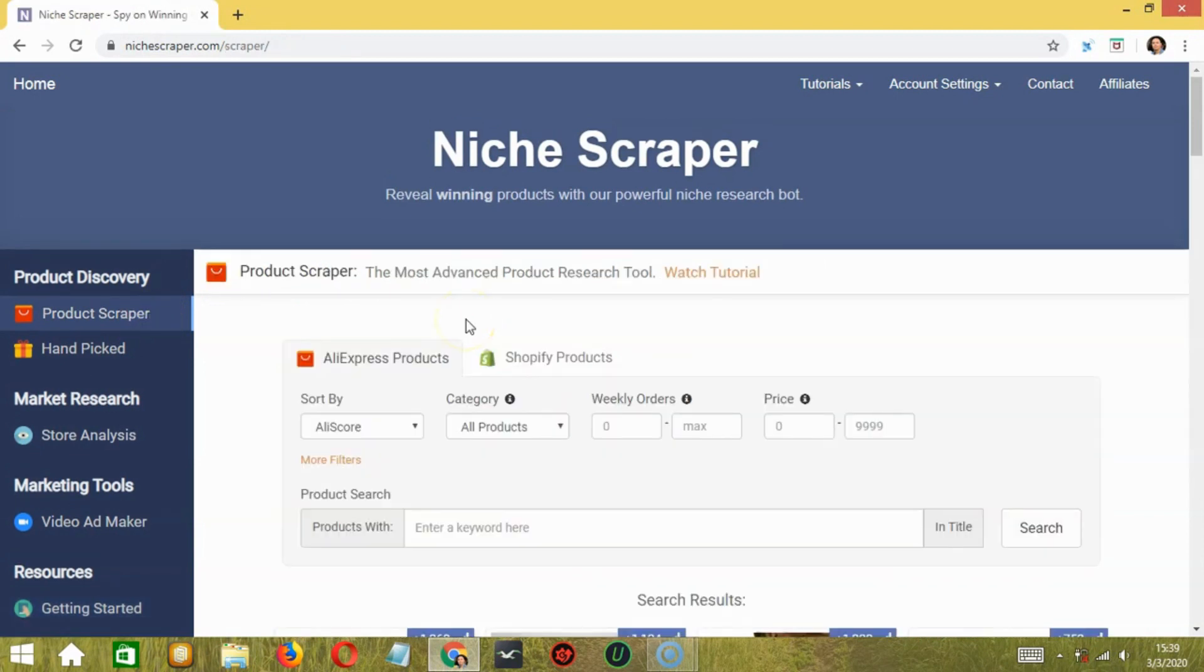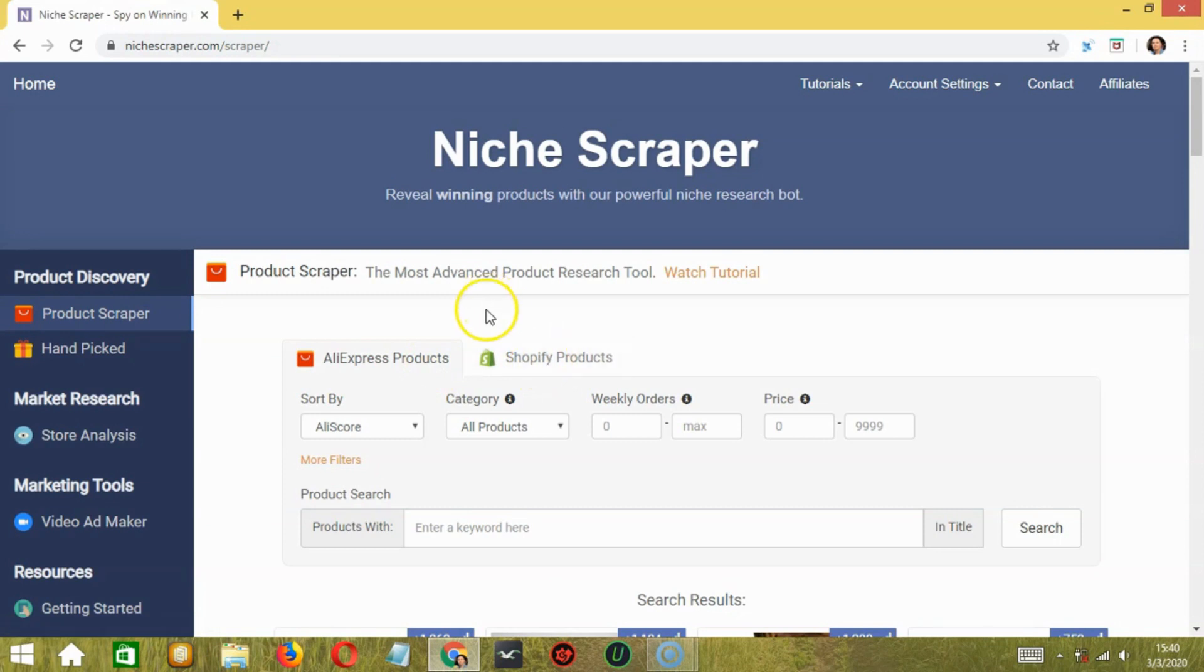Let's start with Product Scraper. So you may choose between AliExpress products or products from Shopify. Product Scraper is great for you to find products for competition, growth rate, recent orders, etc.